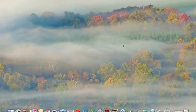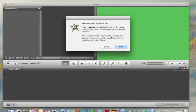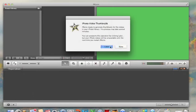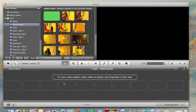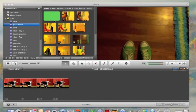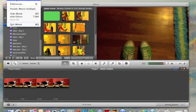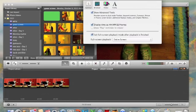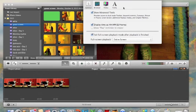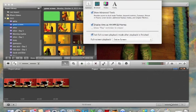So what you want to do is go to iMovie and then go to Preferences. And then you click the box that says Show Advanced Tools. And then you X out of that.